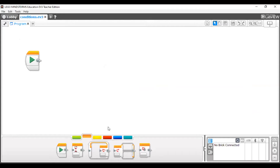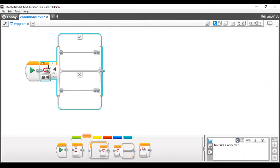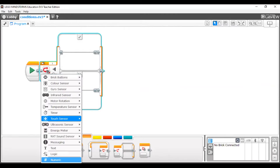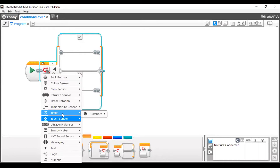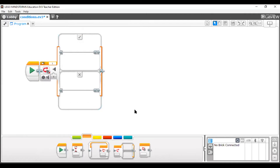Once you take the switch case from the Control palette, it appears as a normal block with options. You can give a port number and choose from different input types: logic, numeric, color sensor, gyro sensor, brick status, Bluetooth, text, and so on. All sensor-based and value-based options are available here, except Count which is only in the loop block.